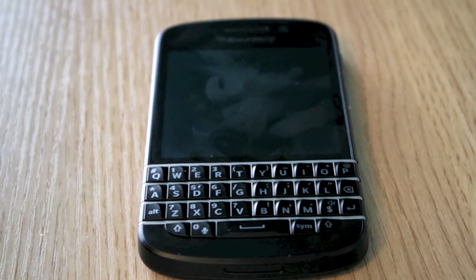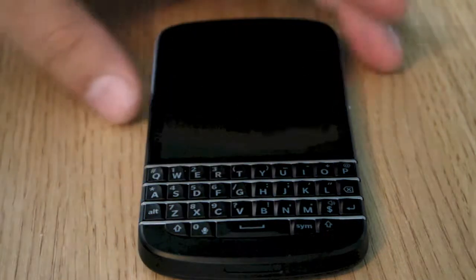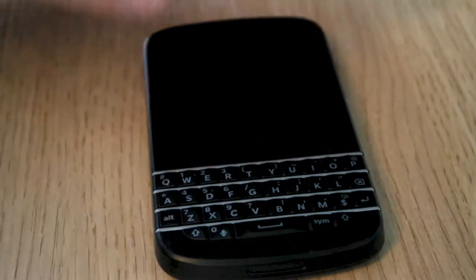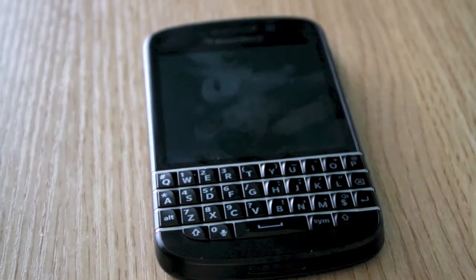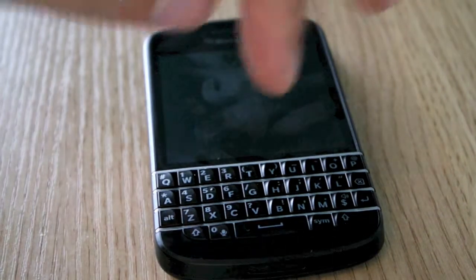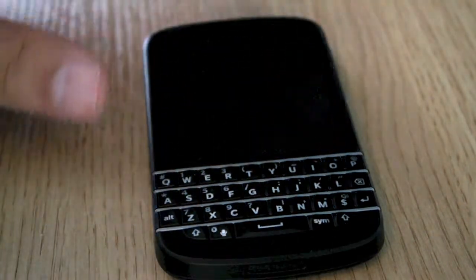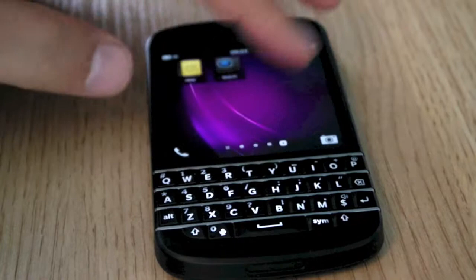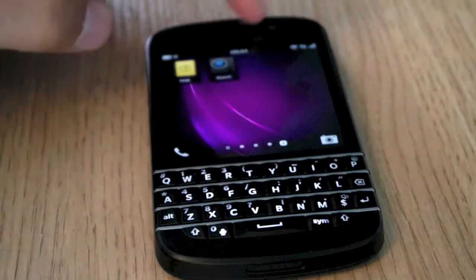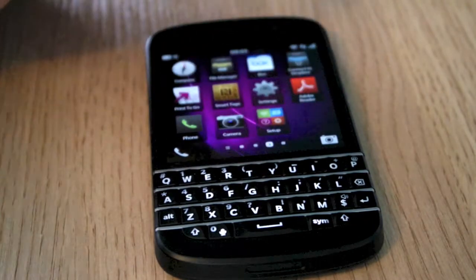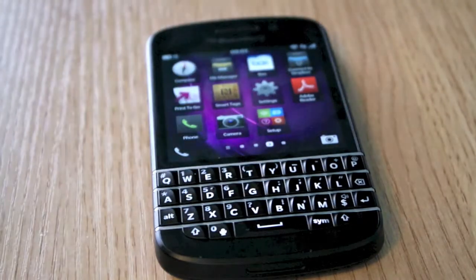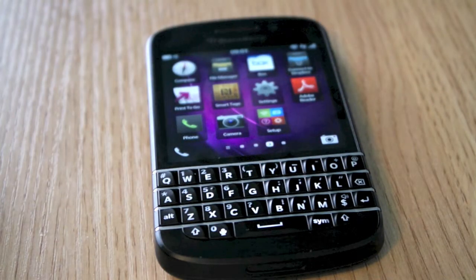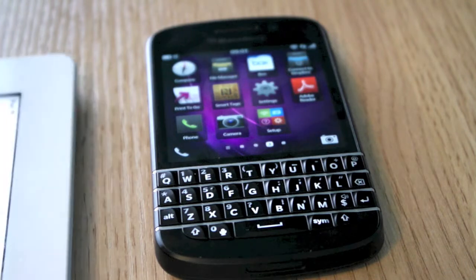First of all, let's have a look at specifications. It comes in two colours, black or white — it's down to what you prefer. It's a 4G ready phone and 3G. 4G is not available yet but will be soon.